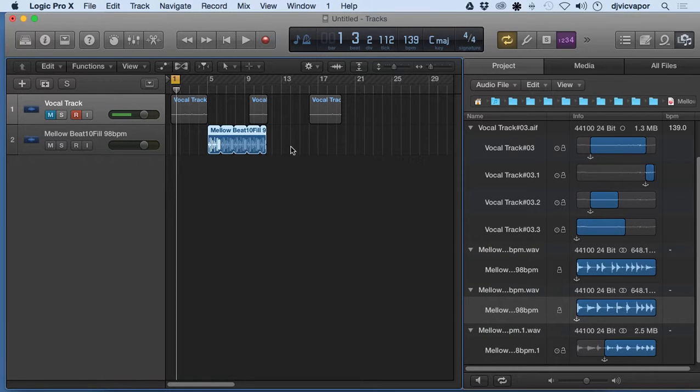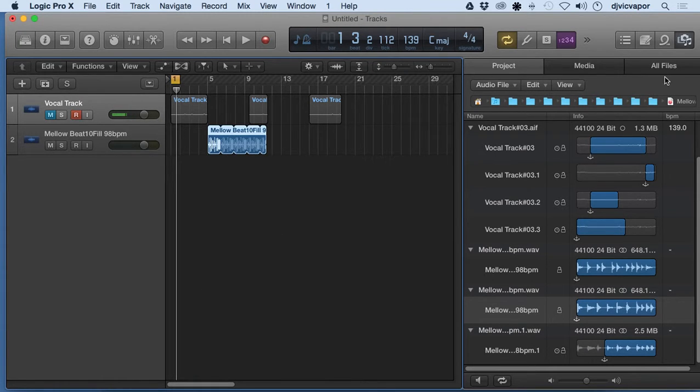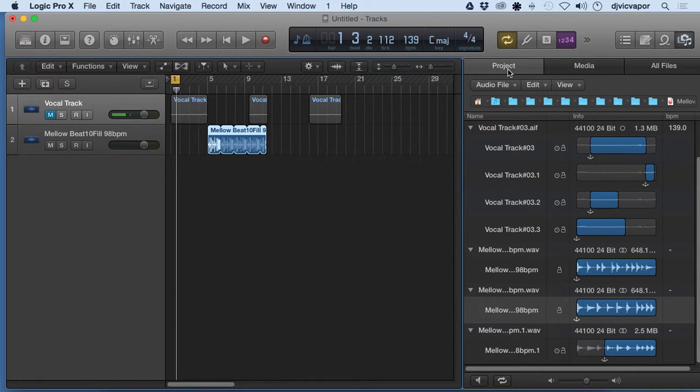I just wanted to show you what that looked like bringing it in from your hard drive. Let's take a look at MIDI regions.